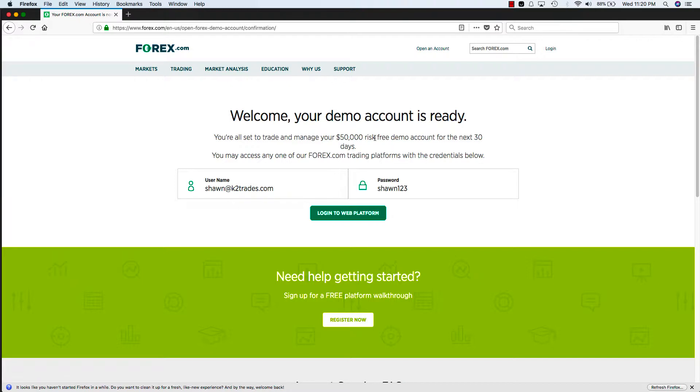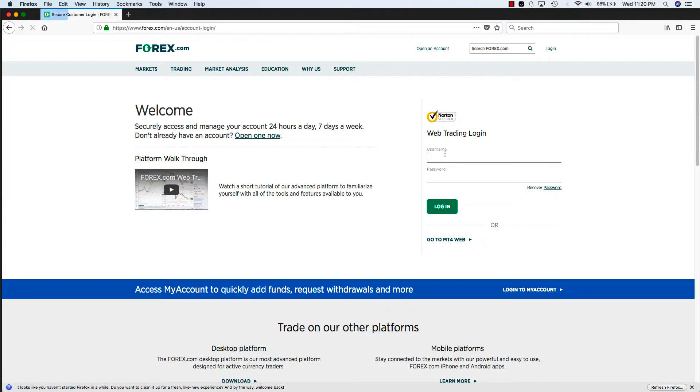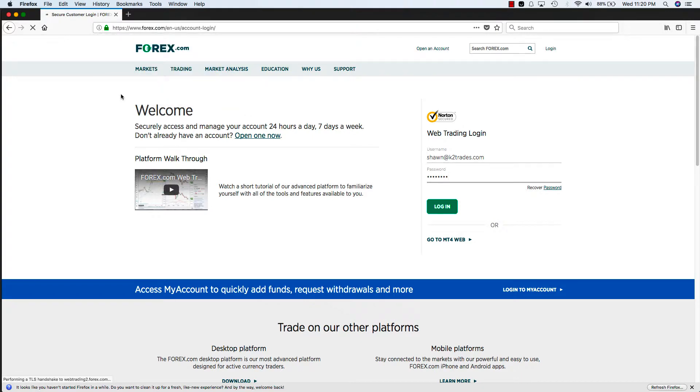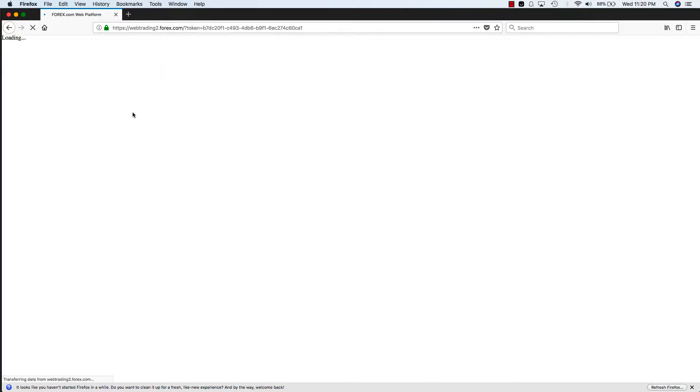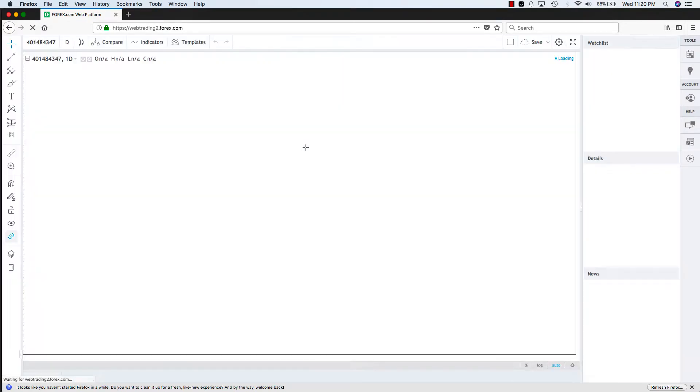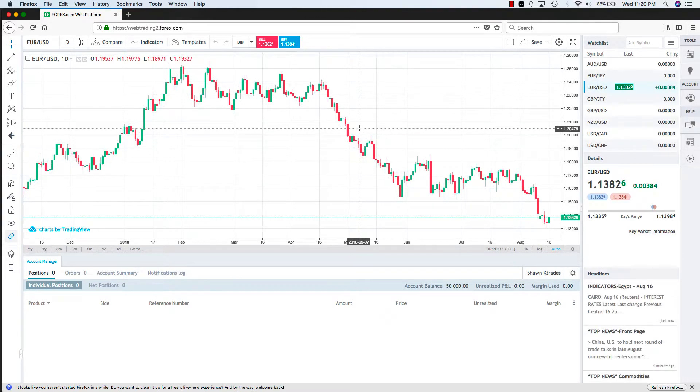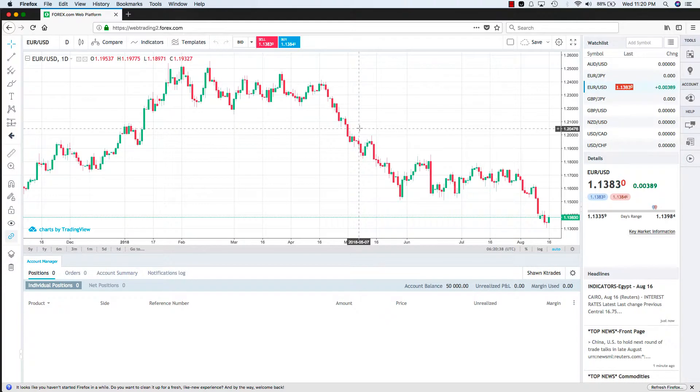That's how you make a demo account and then from there you can log in and this is the trading platform. Anyways, stay tuned for the next video where I will be demonstrating how to put in a trade step by step.